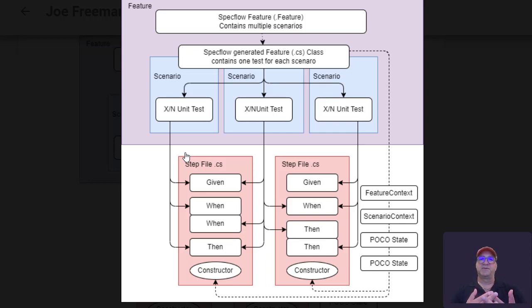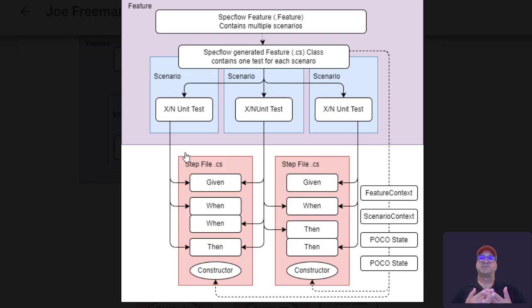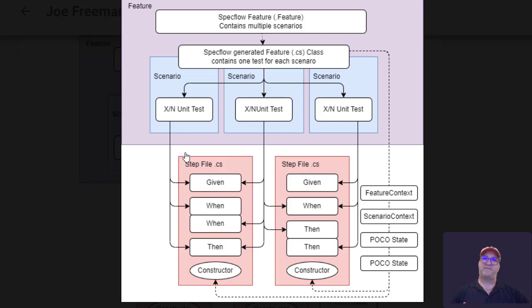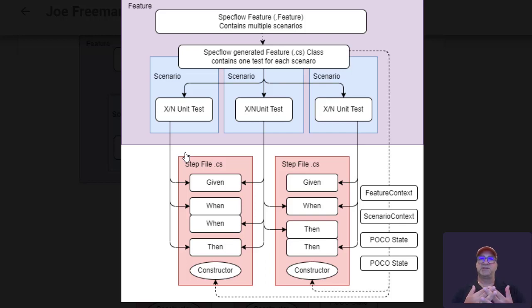And then the unit test invokes each given, when, then that is part of the test. When the test runs, a scenario context is created or an arbitrary number of scenario context objects. So they can be a feature context, they can be a scenario context class which is provided by SpecFlow, or you can create custom POCOs in the case of SpecFlow and use those as context.